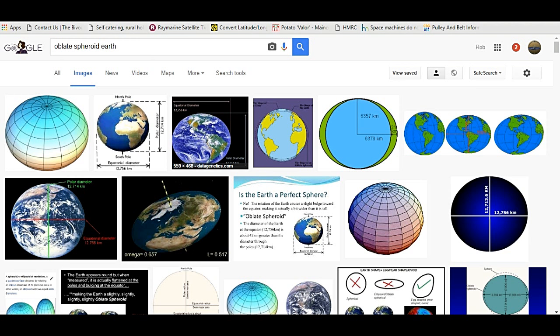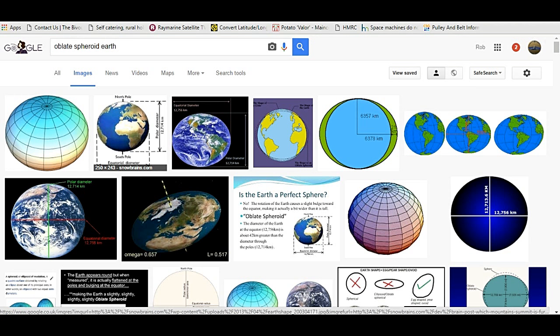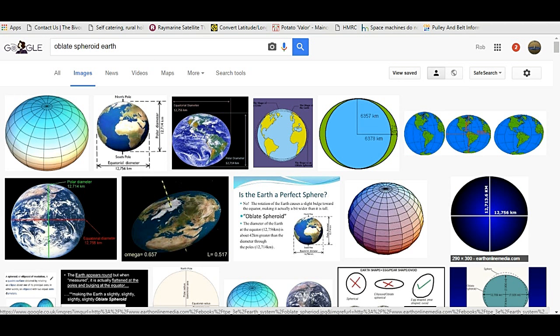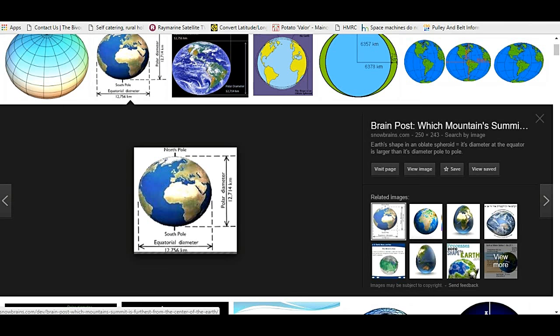If you go to Google Images and type in oblate spheroid Earth, on the very first page you'll come up with four diagrams or pictures that all give the same value for the oblateness of the Earth. And that is that the equatorial diameter is 12,756 kilometres and the polar diameter is 12,714 kilometres.